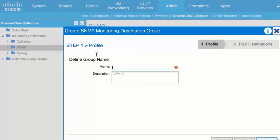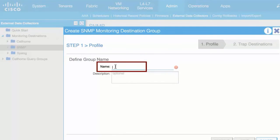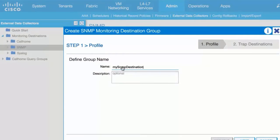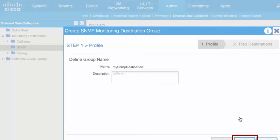In the Create SNMP Trap Destination Group window, enter an SNMP destination name in the Name field and click Next.